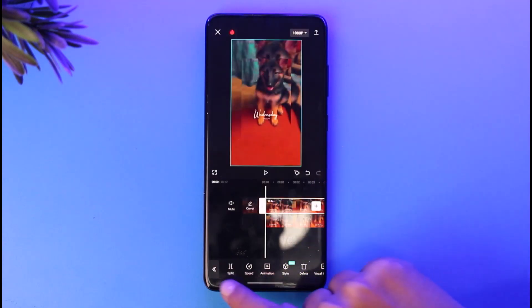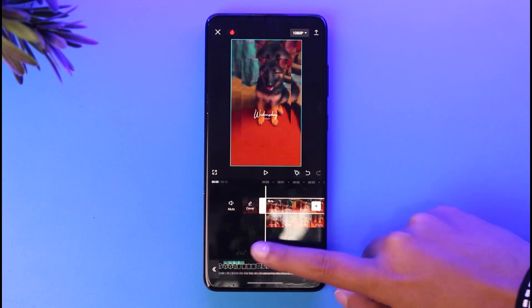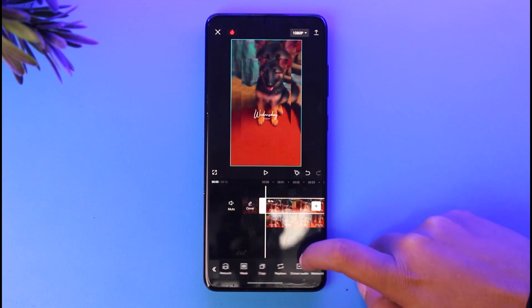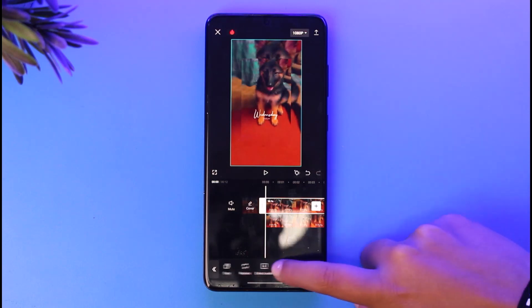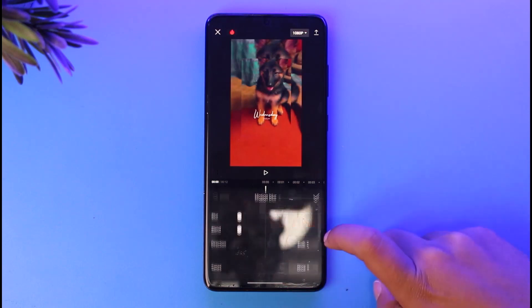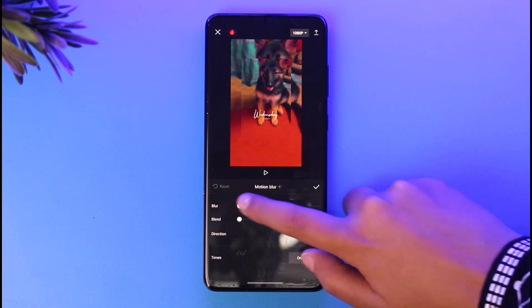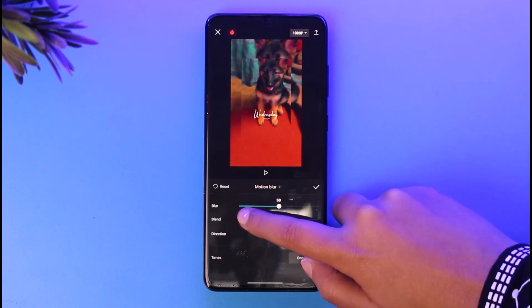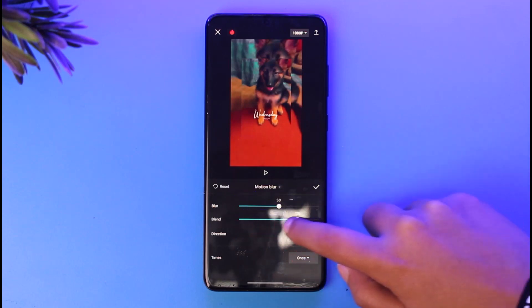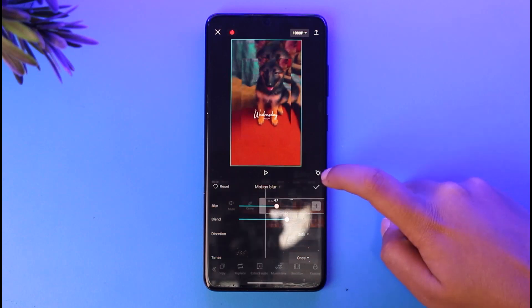You can do anything you want with the clip. In the options section, if you swipe, you will find an option called 'Motion Blur'. Tap on it and set it accordingly.